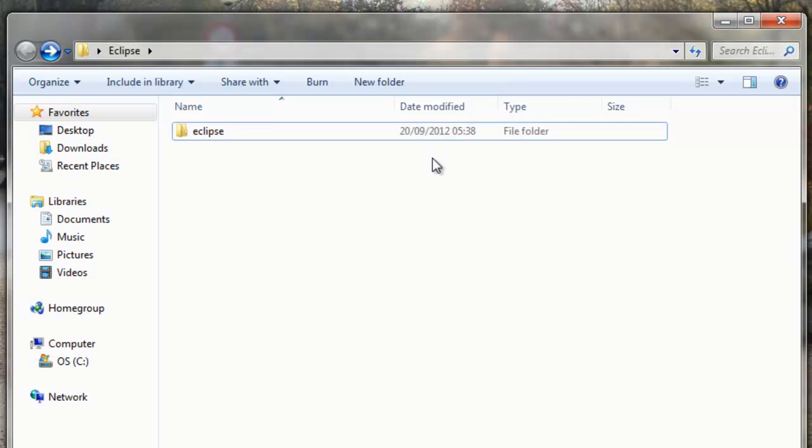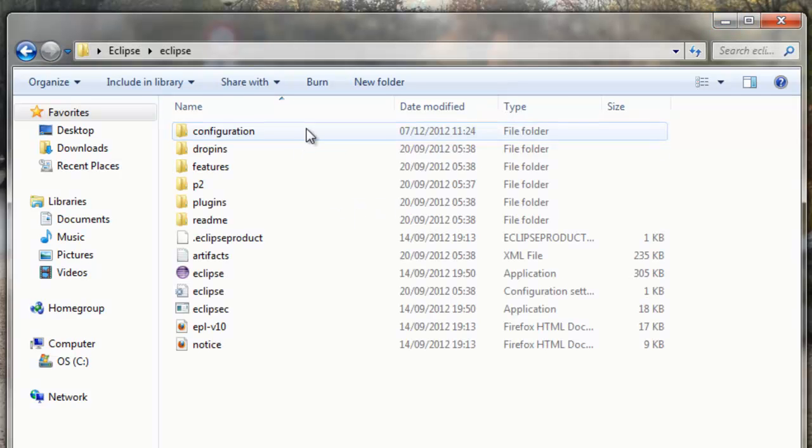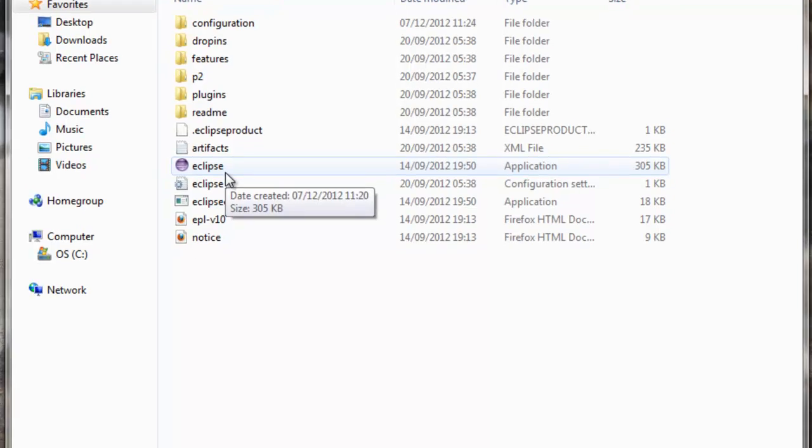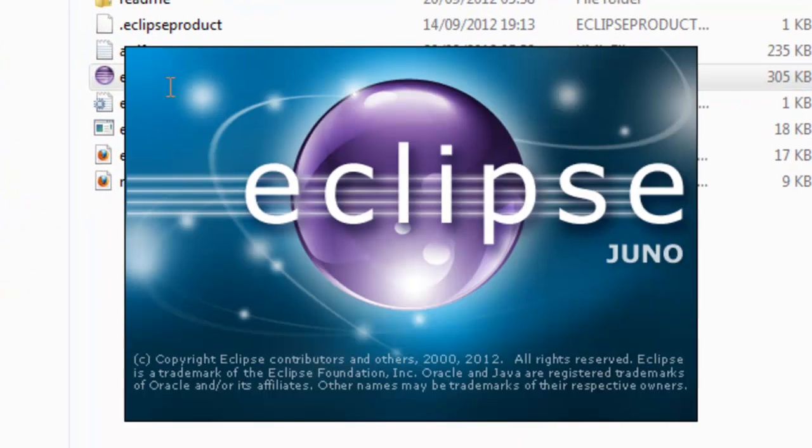Once finished, you'll get a folder called Eclipse, which you double-click on and down at the bottom there is the Eclipse application. Double-click that and it shall open.